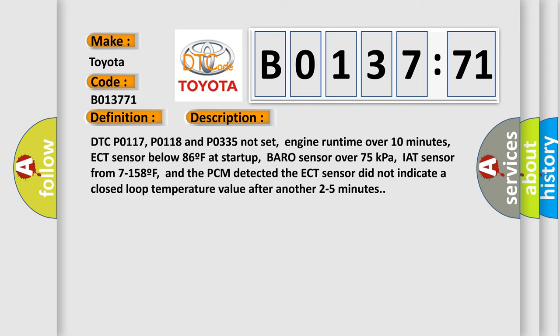DTC P0117, P0118 and P0335 not set, engine runtime over 10 minutes, ECT sensor below 86F at startup, baro sensor over 75kPa, IAT sensor from 7 to 158F, and the PCM detected. The ECT sensor did not indicate a closed loop temperature value after another two to five minutes.